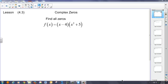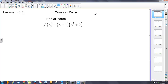Today we're going to talk about complex zeros. When we talk about complex zeros, we talk about complex numbers and the imaginary unit i. We know i is equivalent to the square root of negative one.